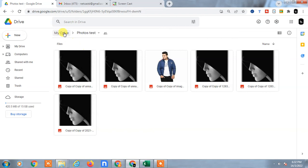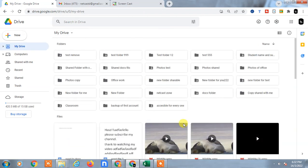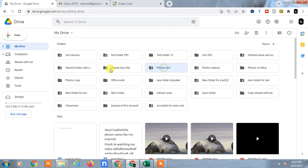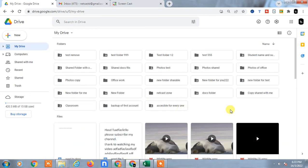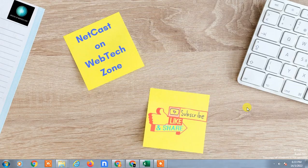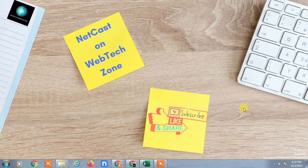Come back to My Drive and let's check 'Photos Copy'. This is the folder we created - you can see the same files have been created. That's the trick you can use to copy a folder in Google Drive. I hope you liked this video. Please subscribe. Thank you for watching.